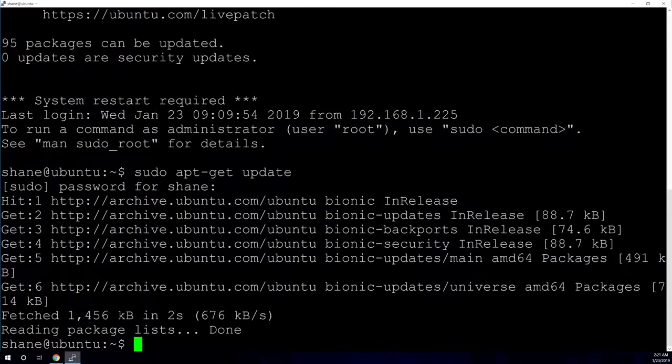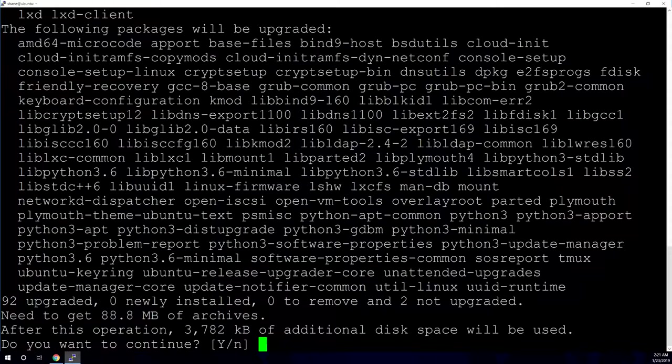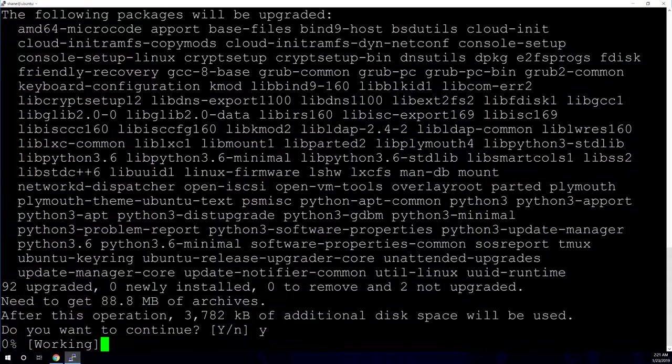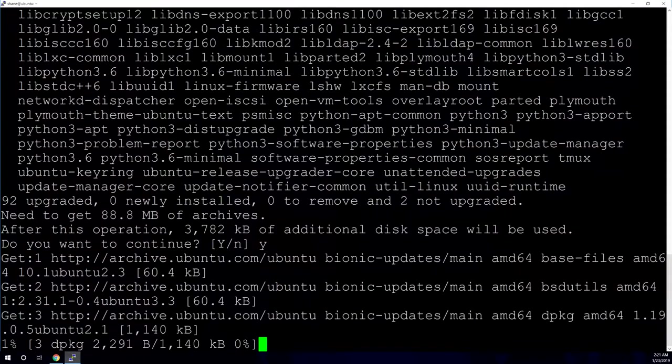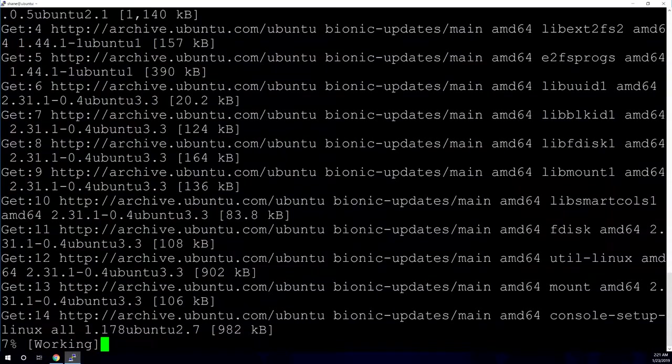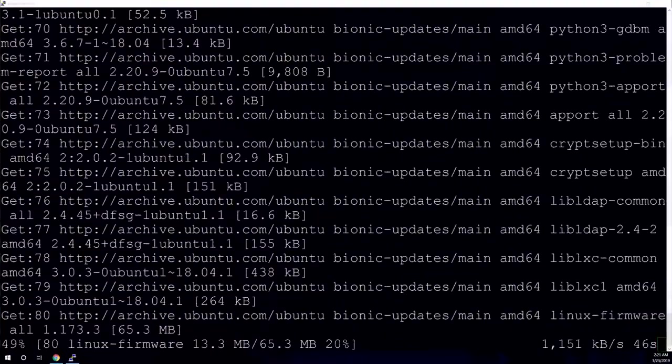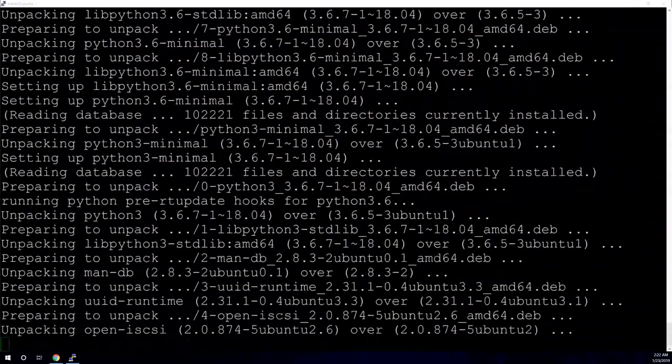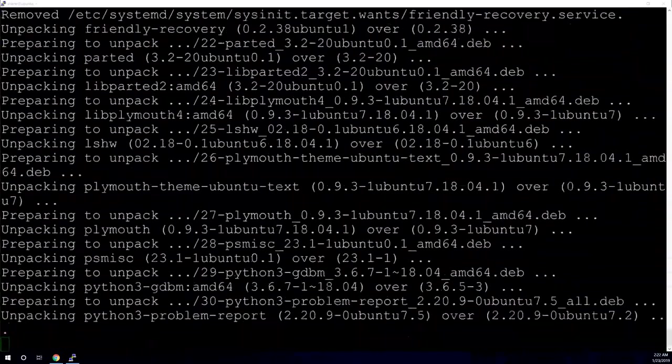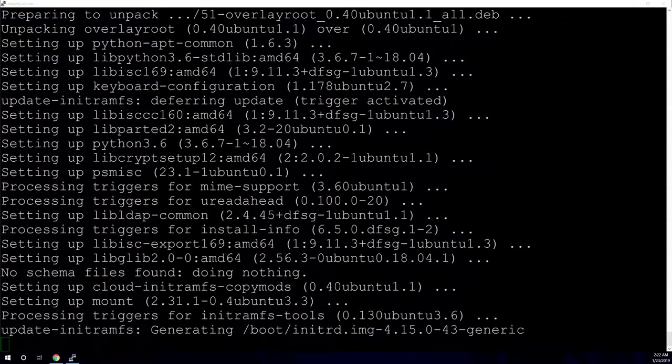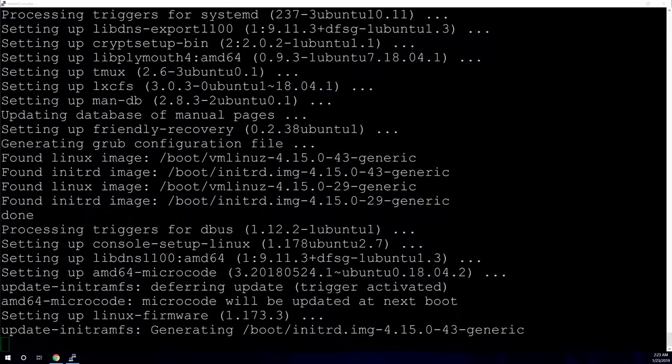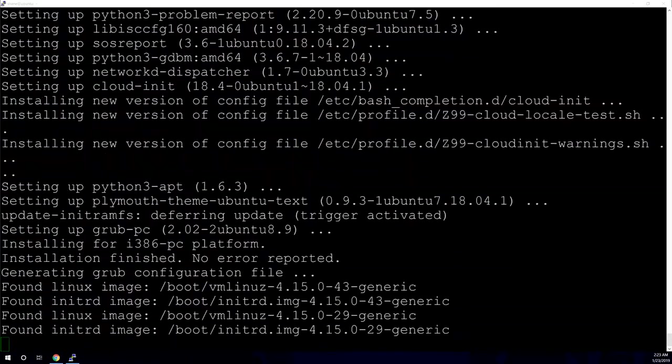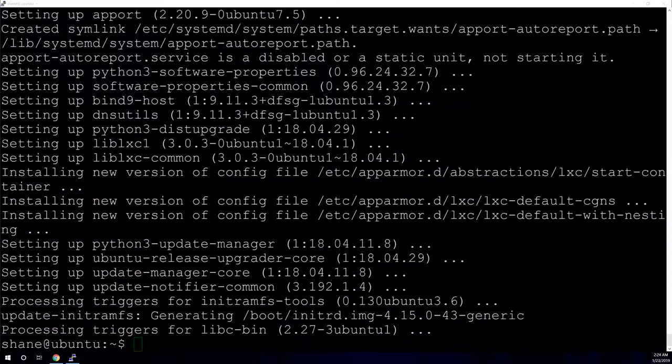And then we're going to do a sudo apt-get upgrade. And that will actually update your software. There's quite a few here because this is just a base install and we haven't updated yet. So this may take a minute. Okay, so the update is complete.